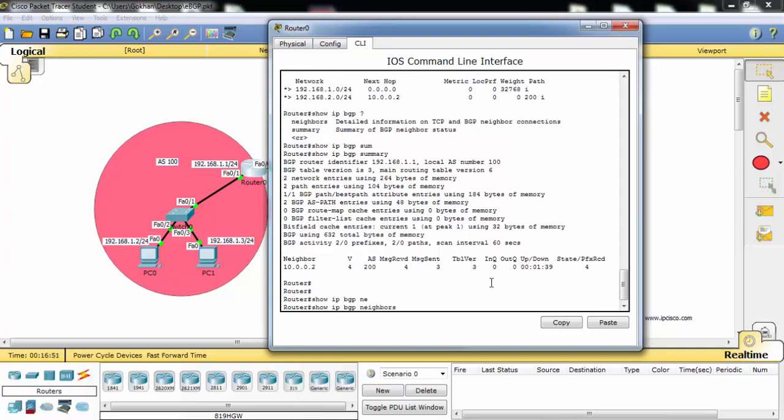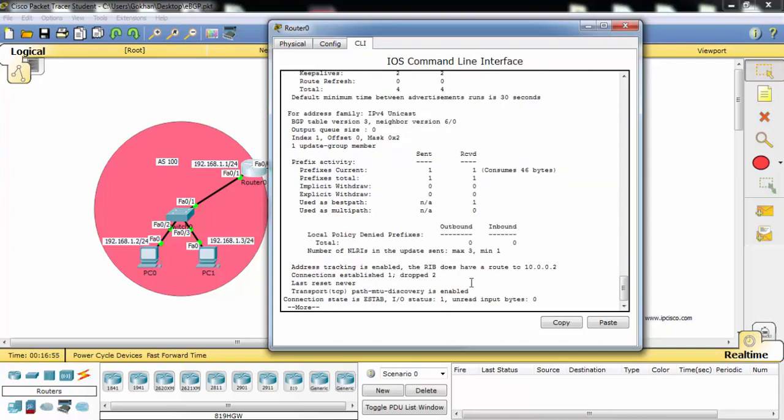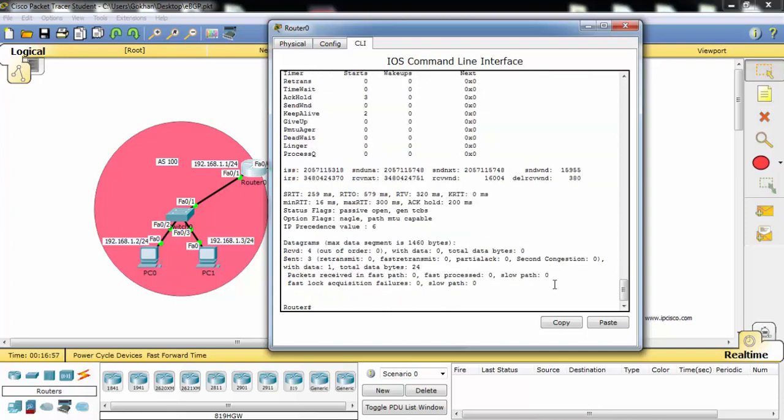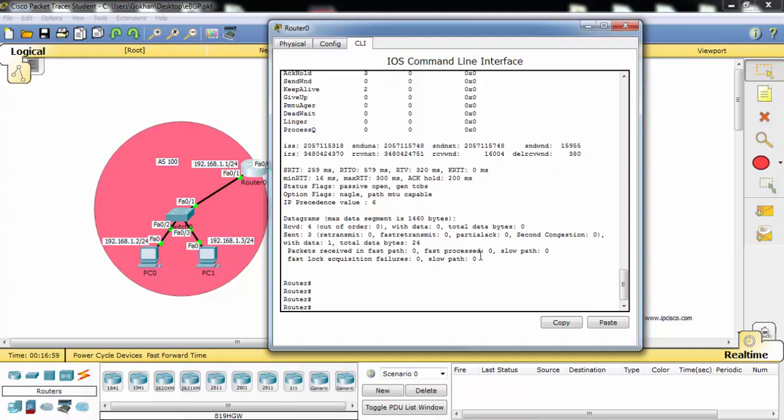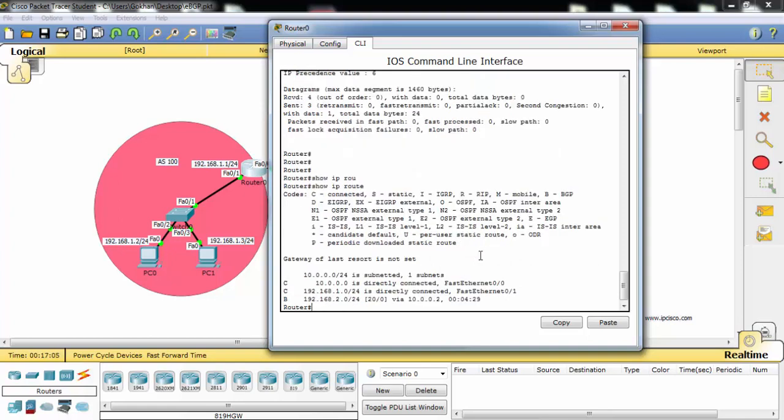We can also use show IP BGP neighbors here. And we can use show IP route and as you can see the routing table of this router.